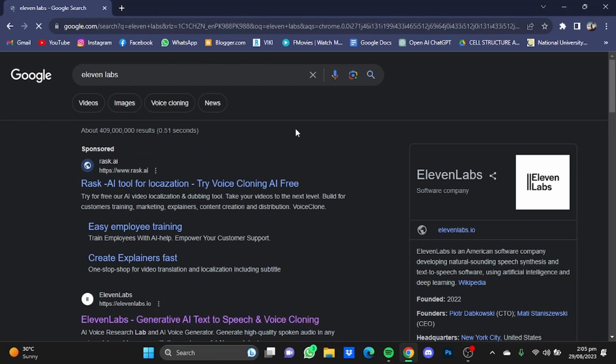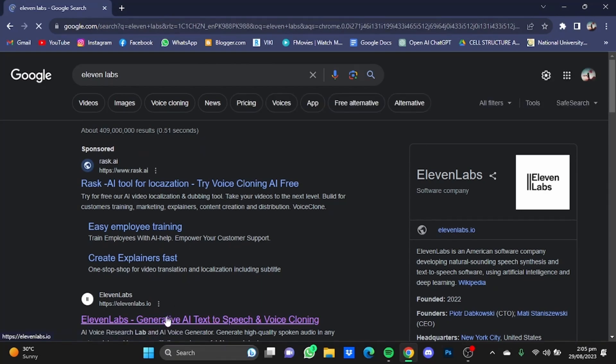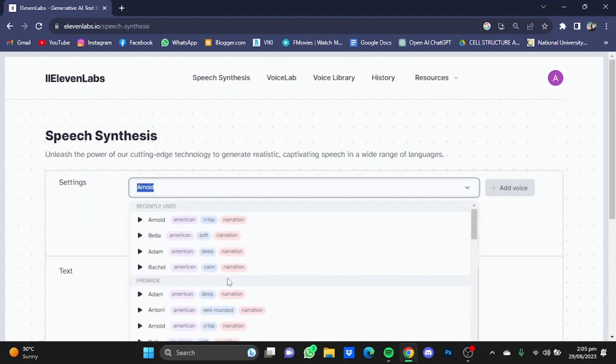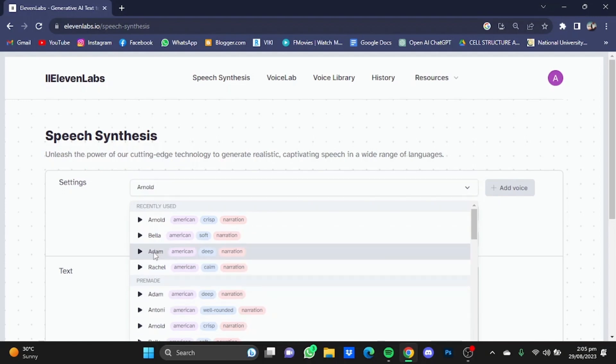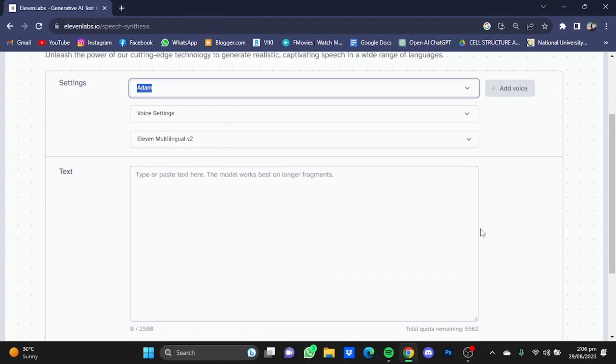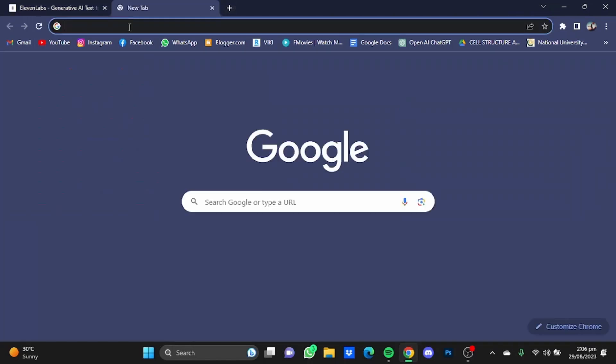Now once you're at the homepage, first select your voice. The next step is to simply put in the text. I'm going to use ChatGPT to give me a script.